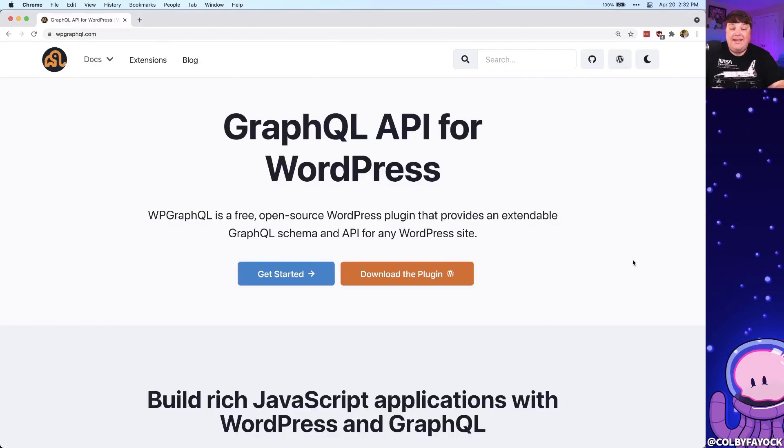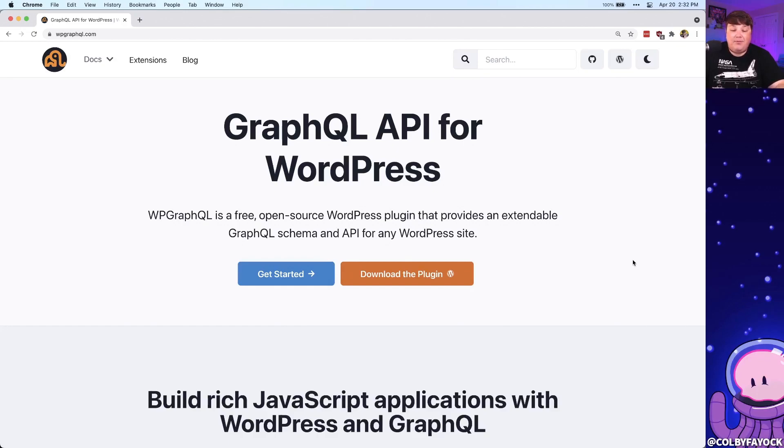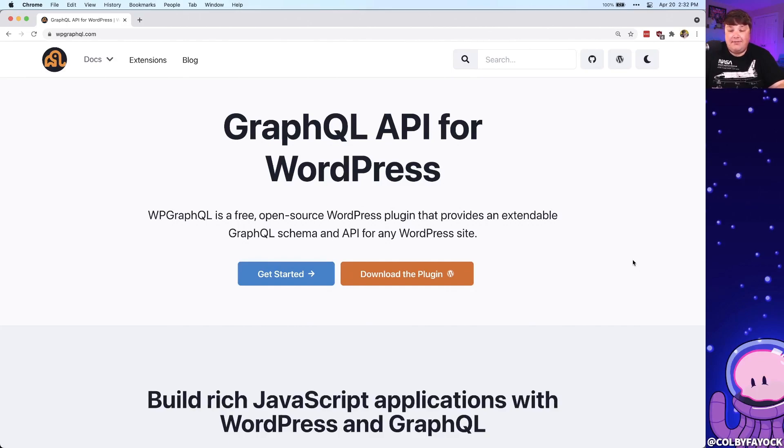But to take that a step further, we're going to actually use WP GraphQL, which is a plugin API for WordPress where we can write GraphQL queries to make complex relationships between all of our WordPress data, where we can more easily manage and add that right into our project.